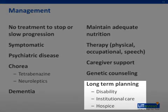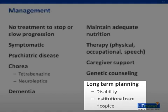Finally, long-term planning focusing on future disability, goals of care, and if needed, institutional care with hospice and other end-of-life issues should be addressed.